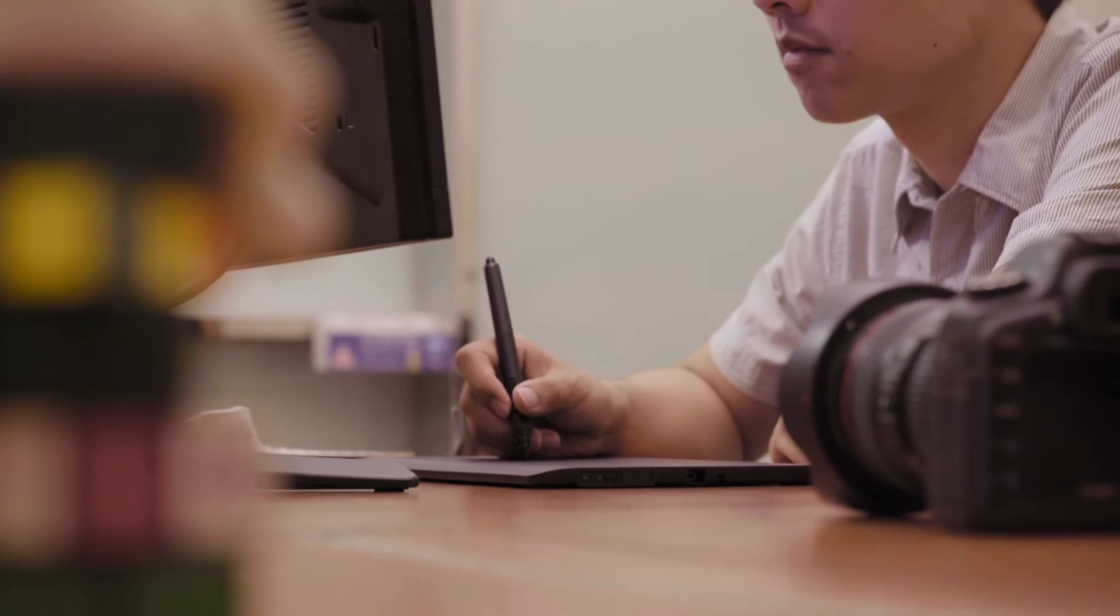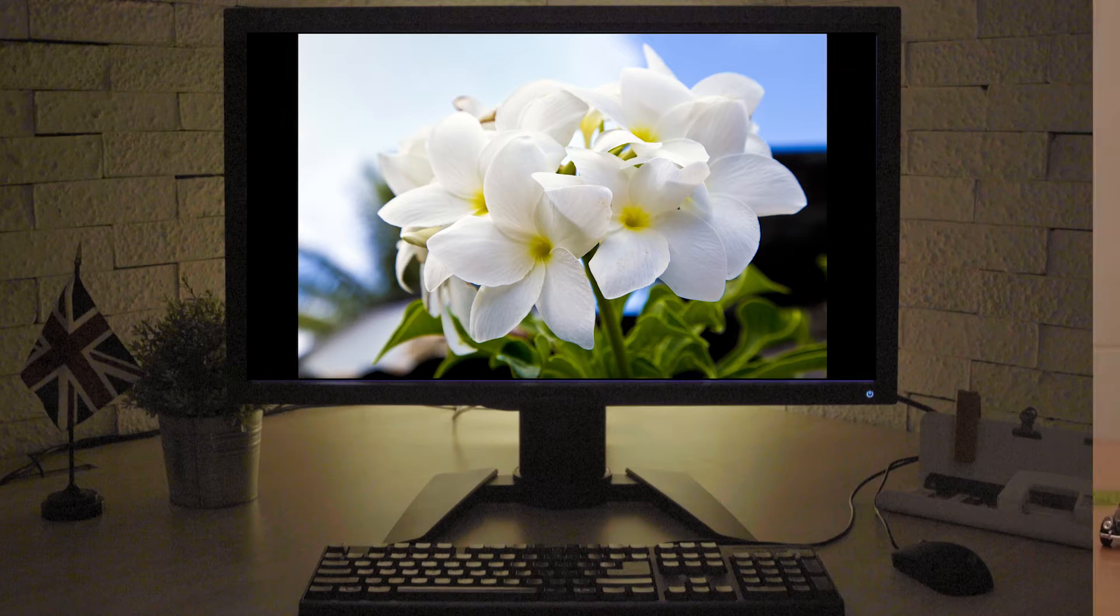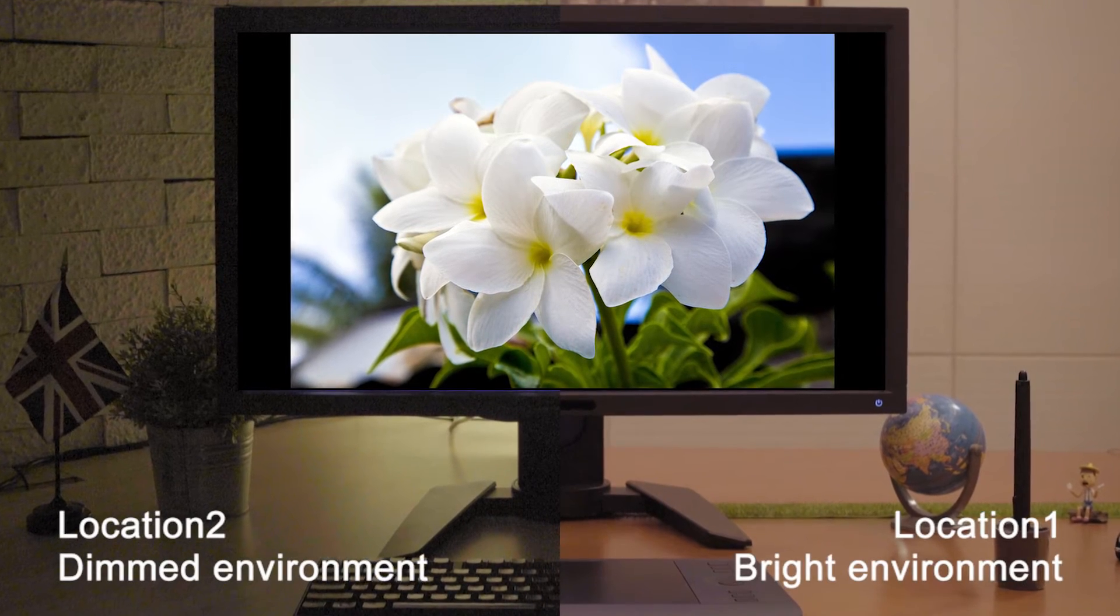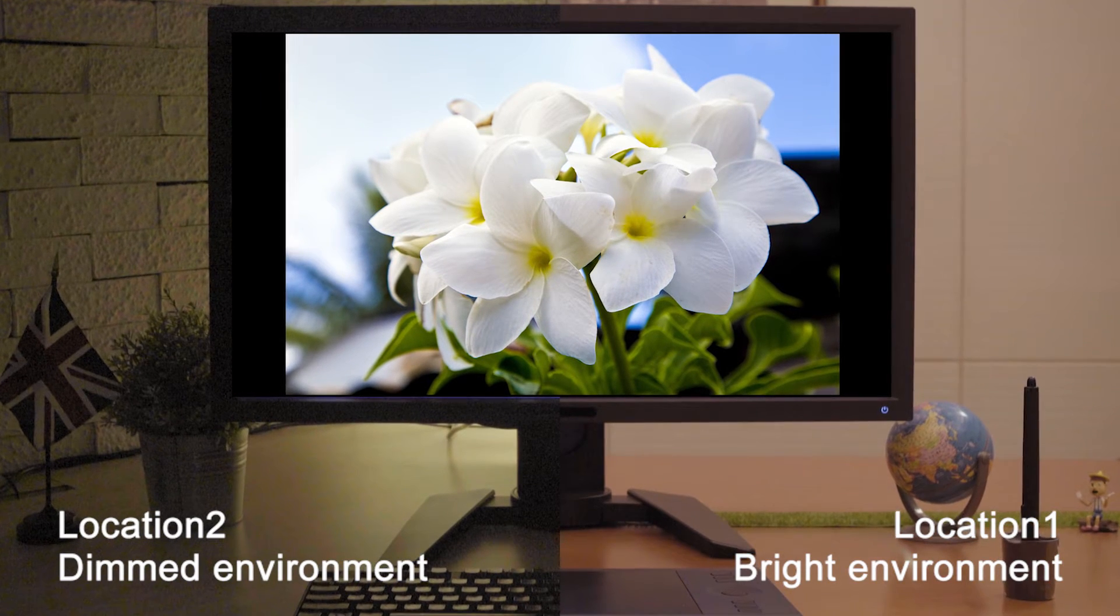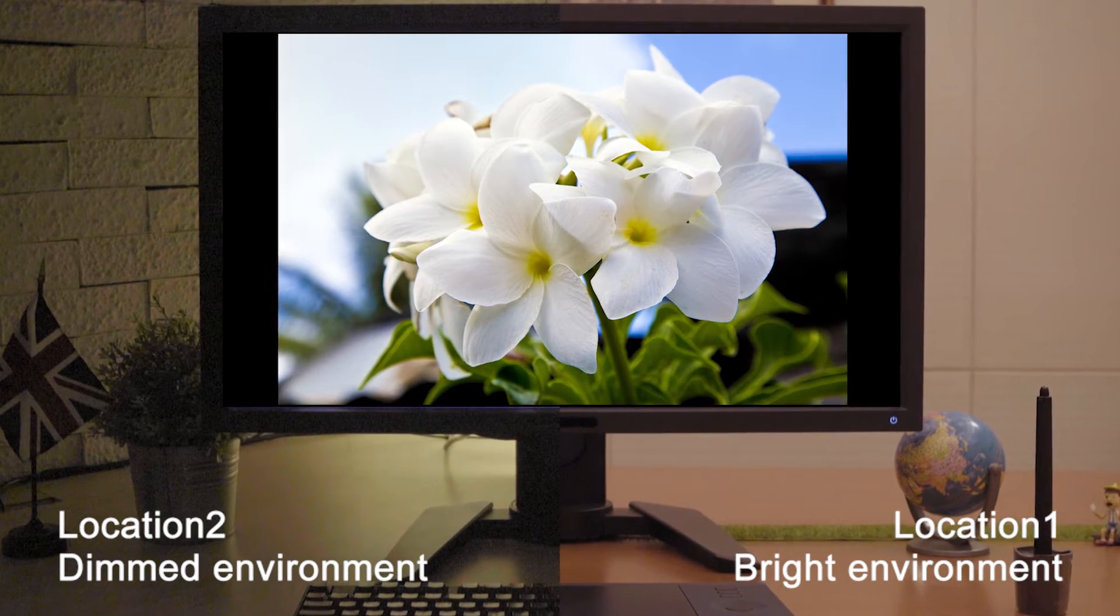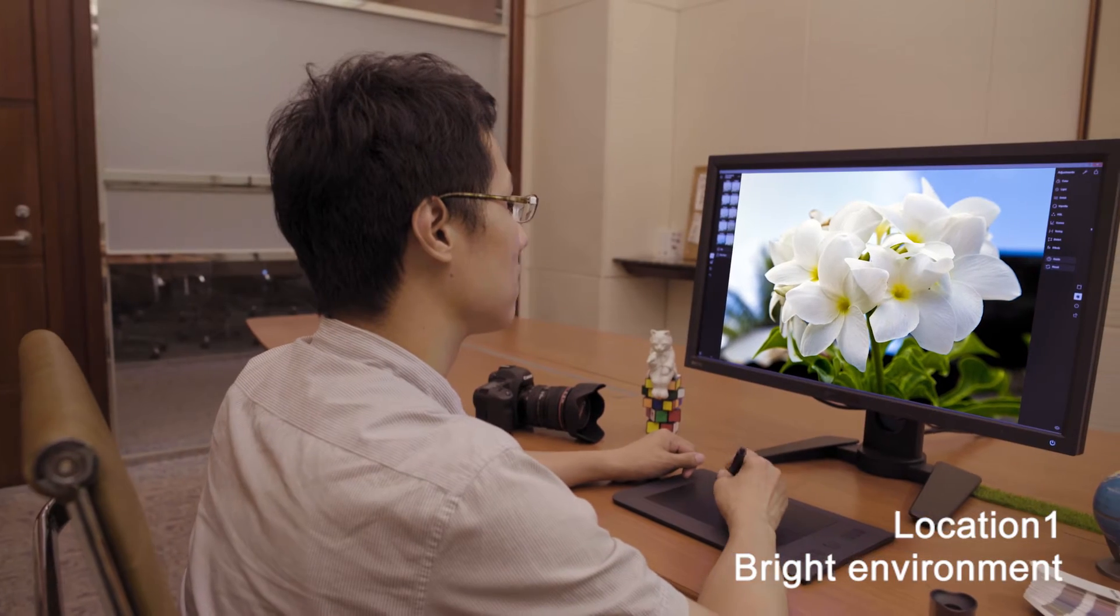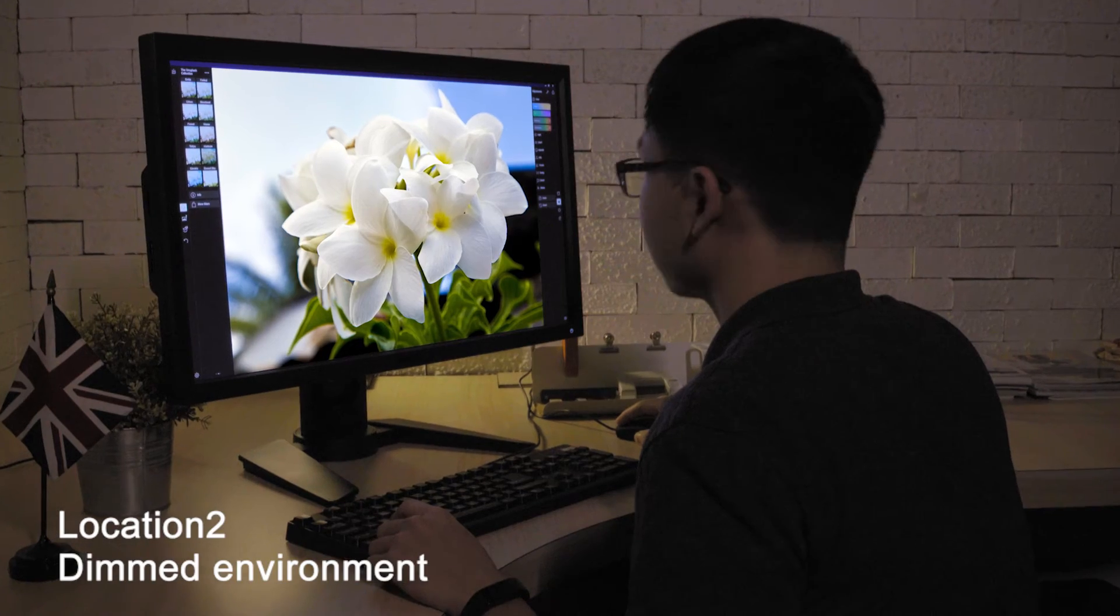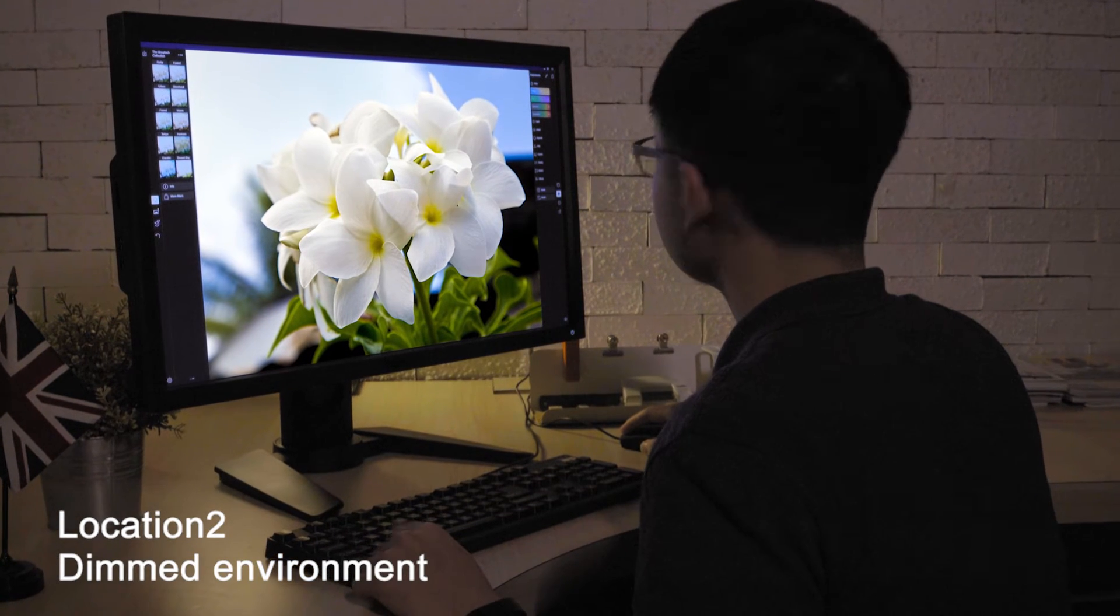users can enjoy a more productive workflow. BenQ's Color Display Clone Function ensures that the contents displayed on screen are consistent regardless of location or ambient light. This helps designers and photographers in their communication and image review processes.